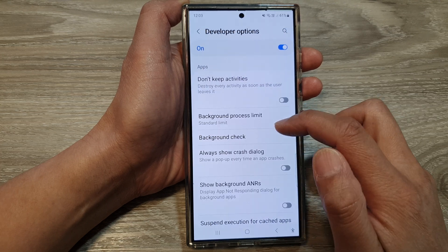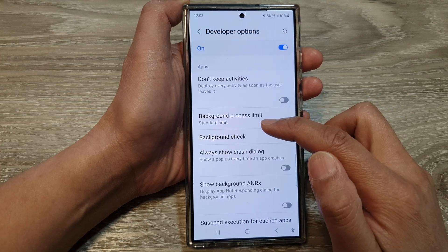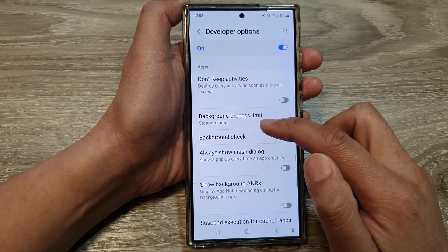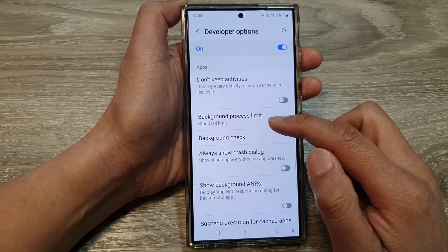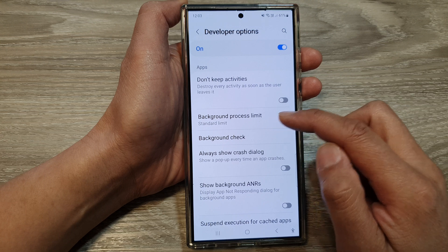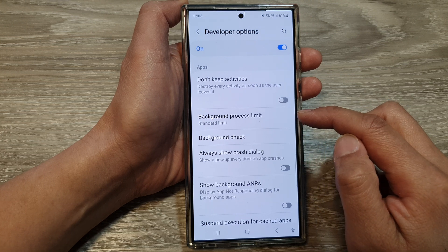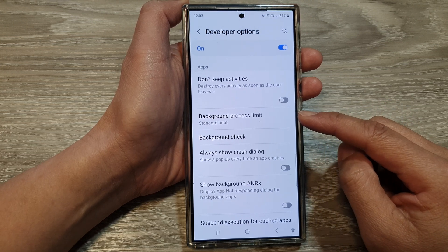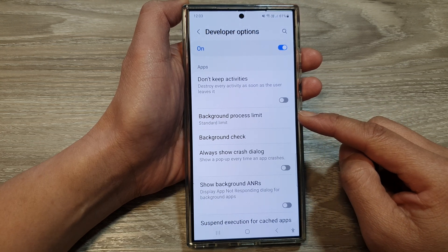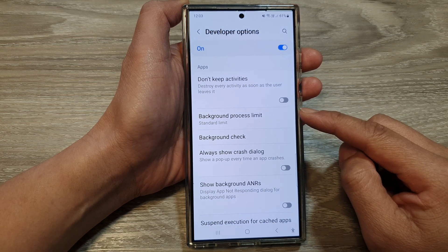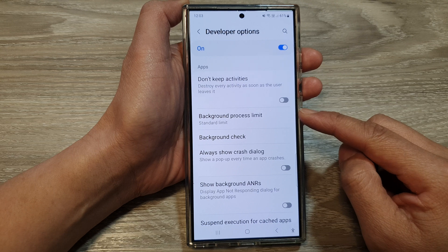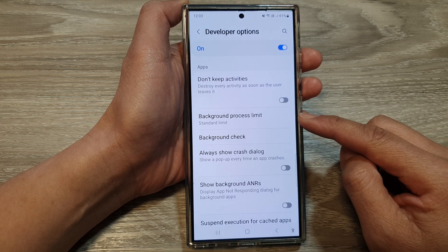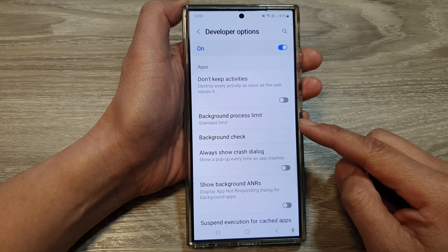By default, it is set to a standard limit. Background process limit in developer options on the Galaxy S24 controls how aggressively the system limits background processes.